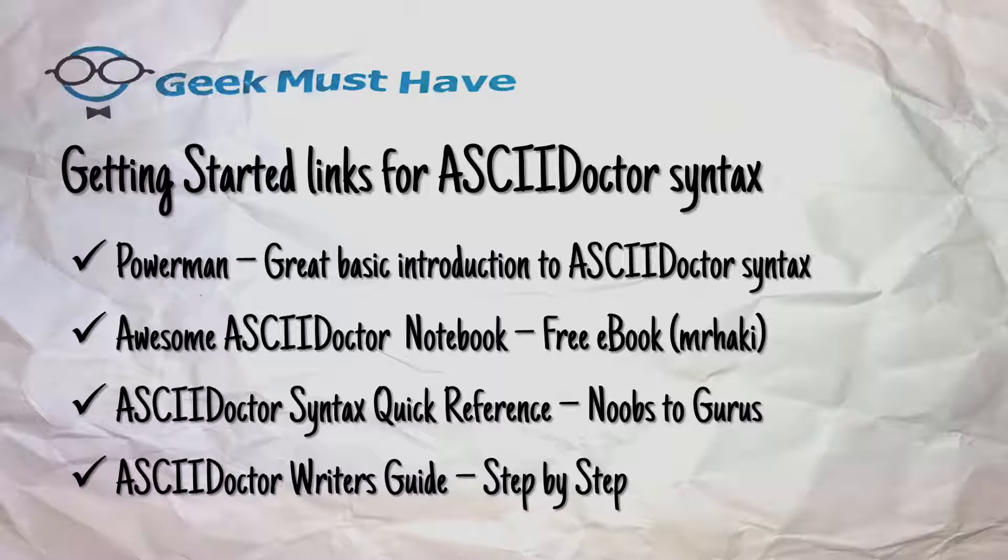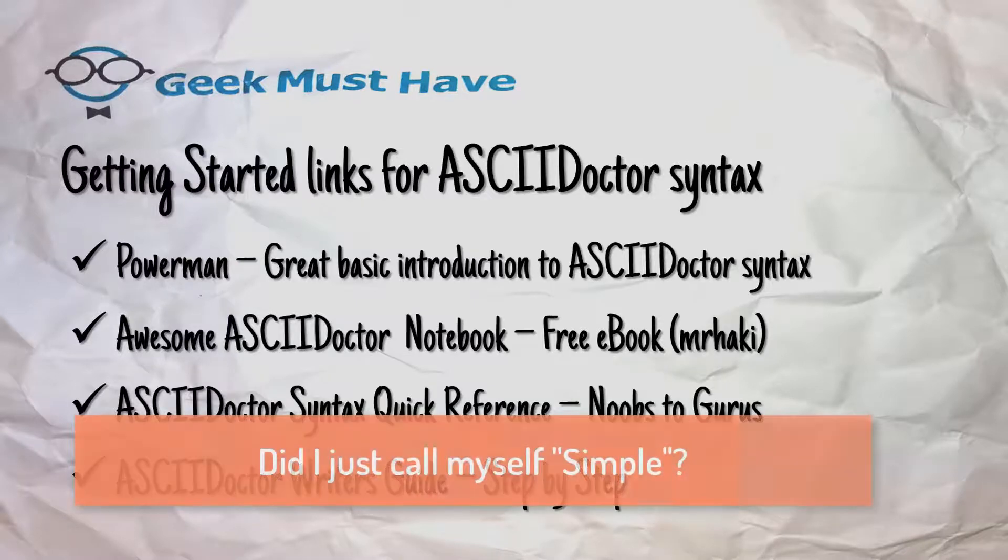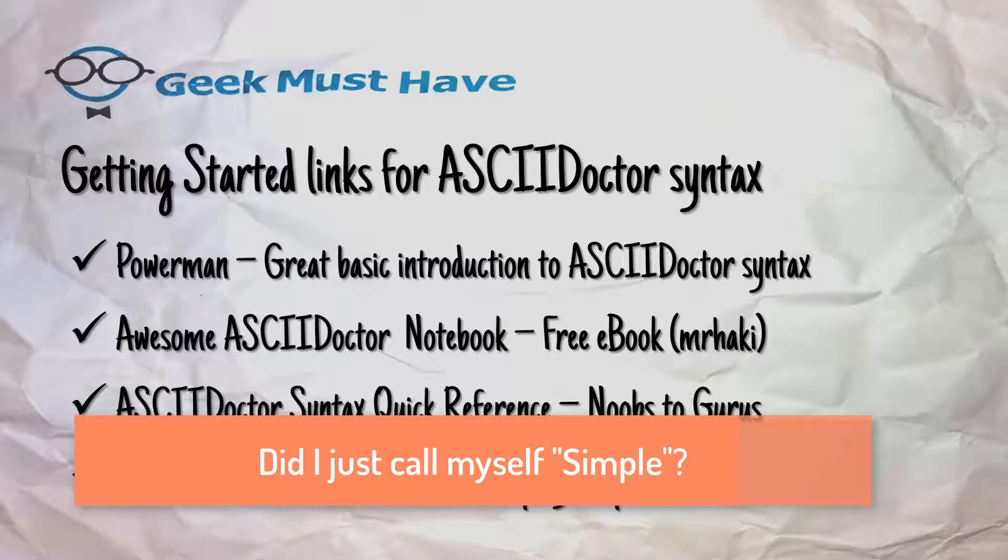There is one link I would suggest you stay away from, and that's the AsciiDoctor user's manual. The full user's manual is extremely technical and was written for those people who are going to take AsciiDoctor and do more than just what a simple technical writer would do.